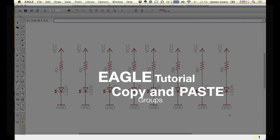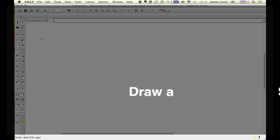When it comes to copy and pasting, Eagle is a little bit different than some programs you might be used to. In this tutorial, we'll look at how to copy a single element as well as a group of elements within the schematic editor.